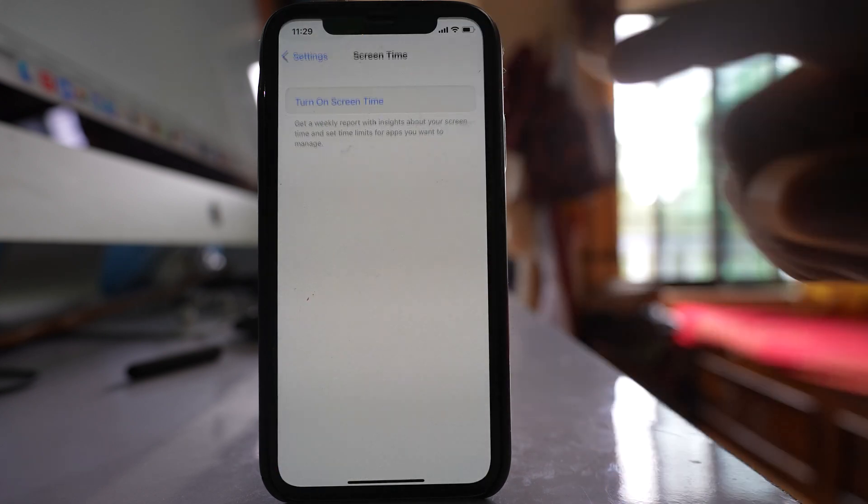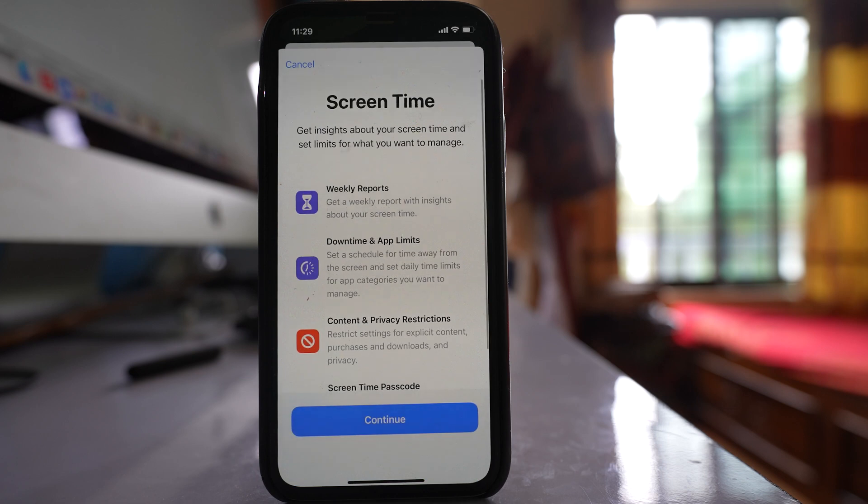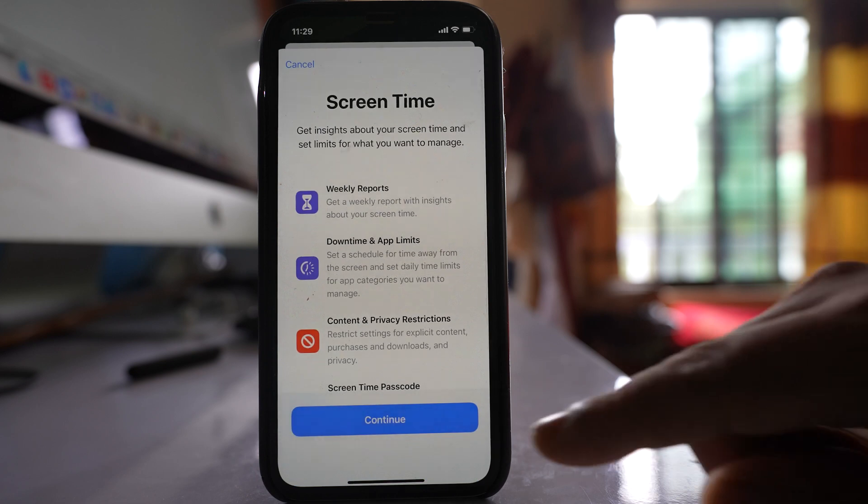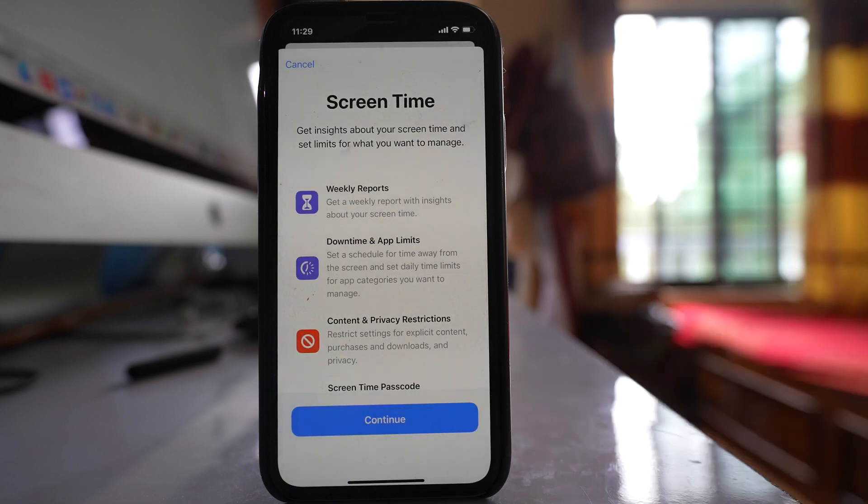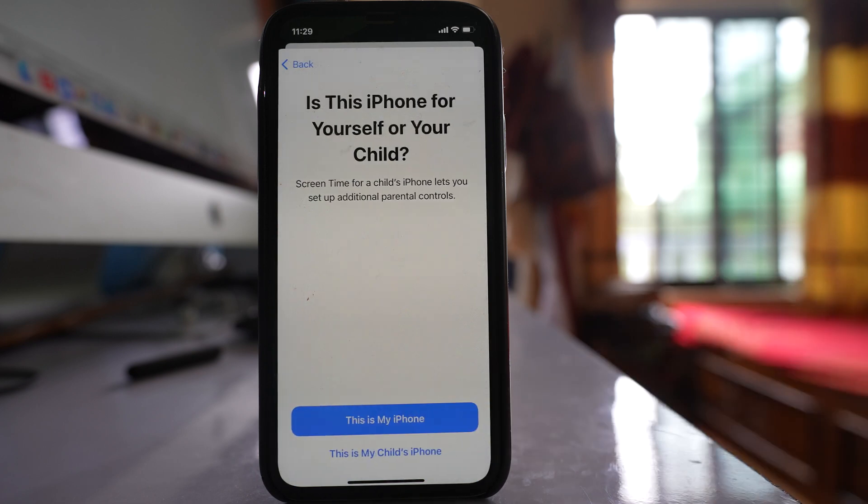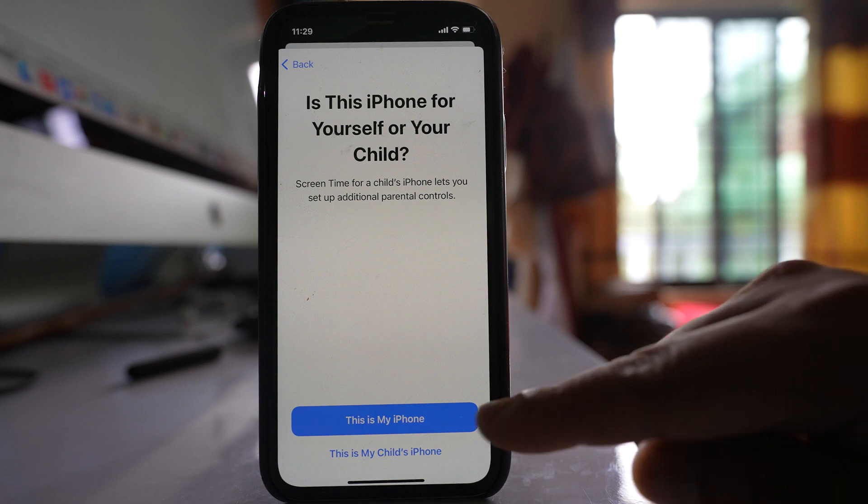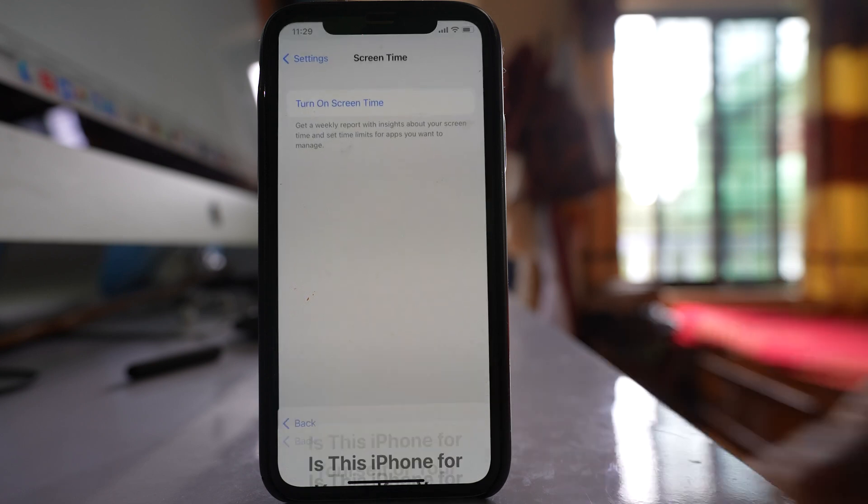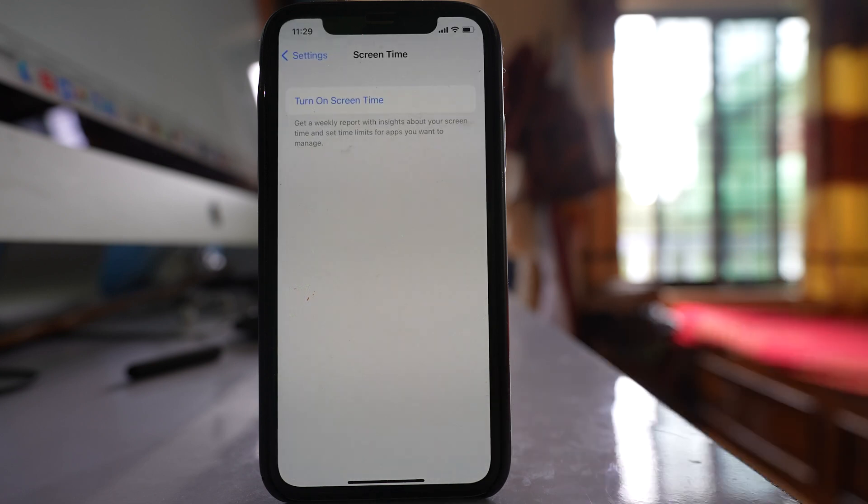Select the option to turn on Screen Time. Select Continue. Now select this is my iPhone if this iPhone belongs to you.